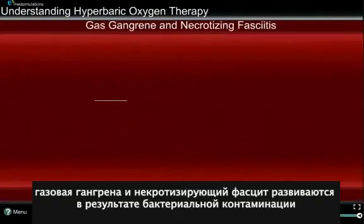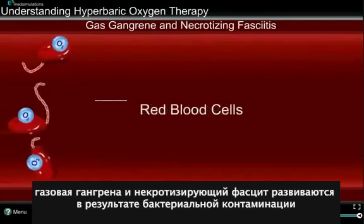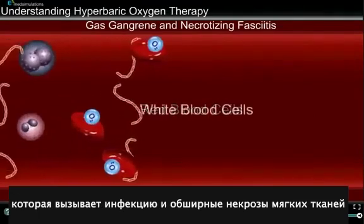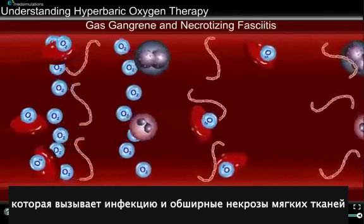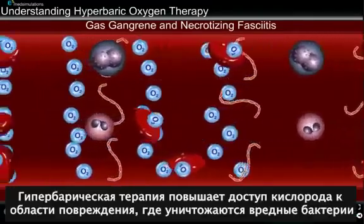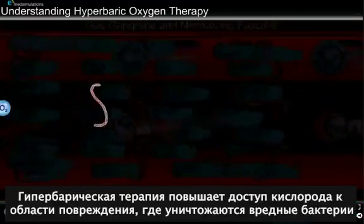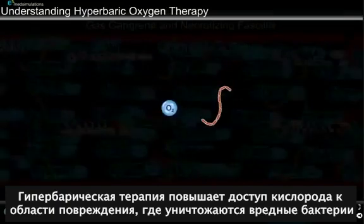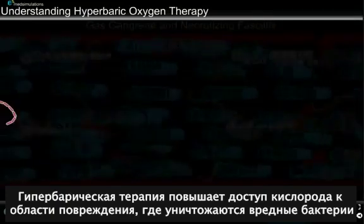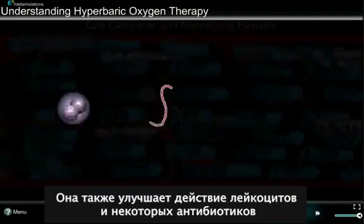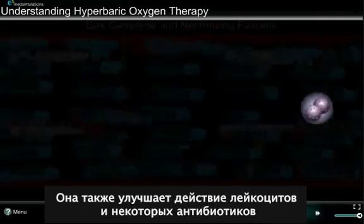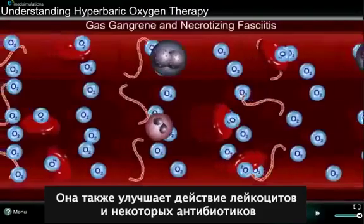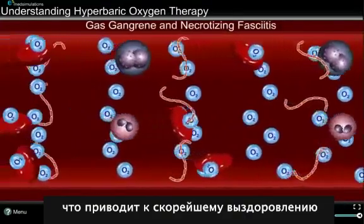Gas gangrene and necrotizing fasciitis are both caused by harmful bacteria that can cause severe infection and destruction of skin and muscle. HBOT increases the oxygen delivered to these areas, which kills the harmful bacteria. It also enhances the activity of white blood cells and certain antibiotics, all resulting in rapid healing.